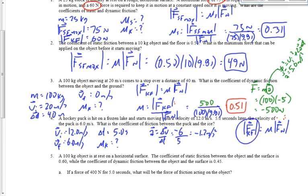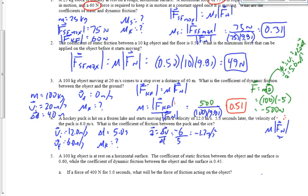There's only one force acting on the puck — friction — so: μ times FN equals the net force, which equals M times A. Let's set those equal: M times A equals μ times FN. I can't find F using MA and plug it in because I don't know mass. But FN is M times g — and look what happens: mass cancels.